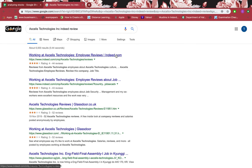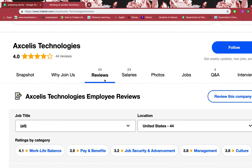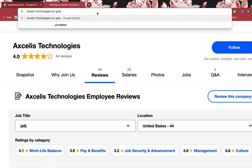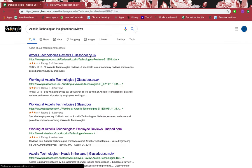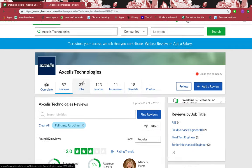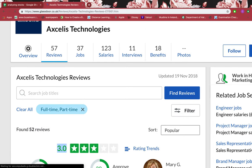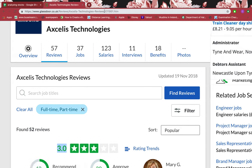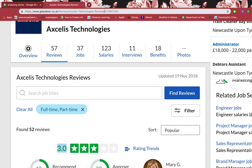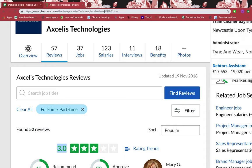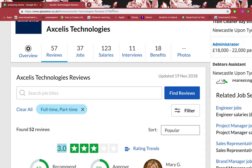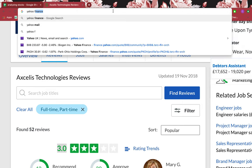On Indeed you can see there are 44 reviews and it's four stars, which is brilliant. I want to see this on Glassdoor as well. You can see 57 reviews and it's three stars - that's above average. You can go through the reviews yourself. These are reviews that employees have given, so people who work there and what they have to say about the company - that matters a lot.